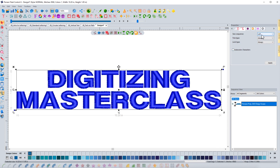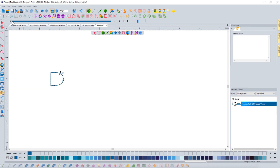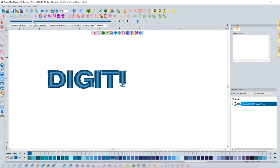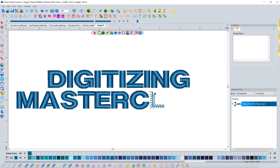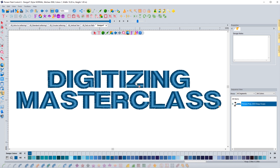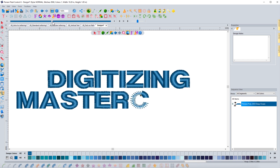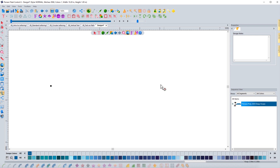With sequence set at left, if I do a slow redraw, the letters are going to stitch out left to right. It goes from left to right for the word digitizing and left to right for the word masterclass, doing one word and then going on to the other.